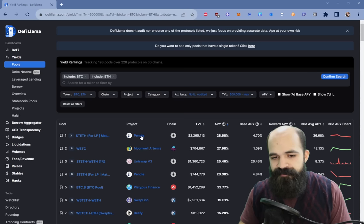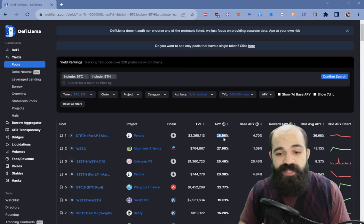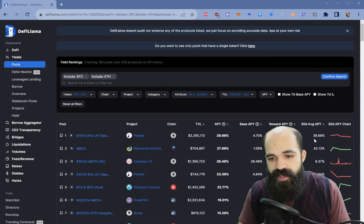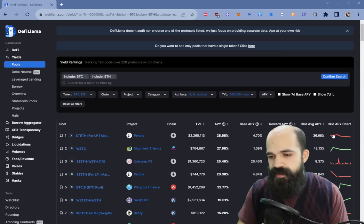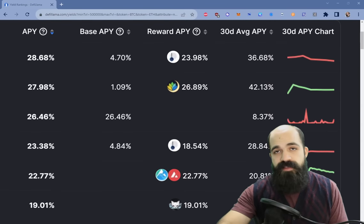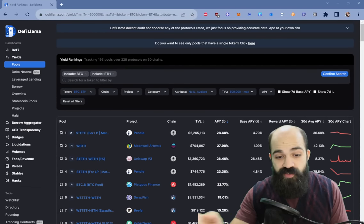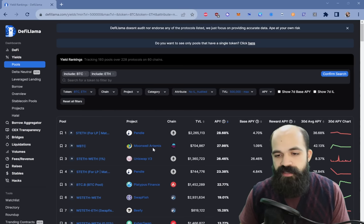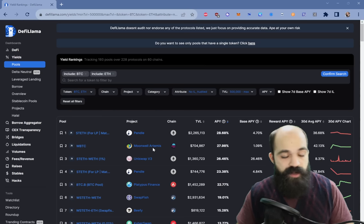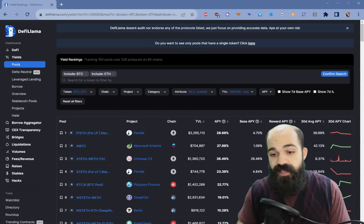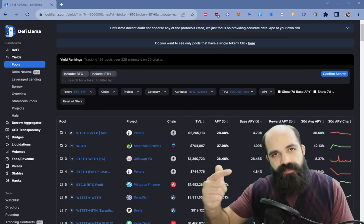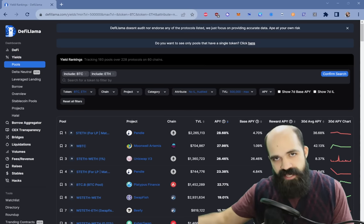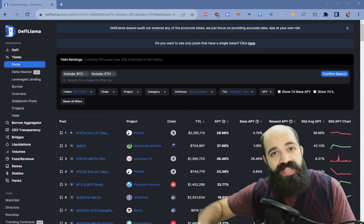Here we have STETH in the LP with an APY of 28% — 4.7% of that is base APY, which is not bad, with 24% being reward APY in the Pendle token. The 30-day APY is higher, so we can see a declining 30-day yield through the red chart, indicating a yield on a downward slope. We also have an interesting upward slope with Moonwell Artemis — might be worth looking into. But why is Moonwell Artemis seeing an increase? Is it recovering from a Nomad Bridge exploit? Are incentives up? That's why the research comes after — find the yield, then do the next step of research off DeFi Llama, in the Discord, on Twitter, on the protocol itself, or in Dune Analytics.